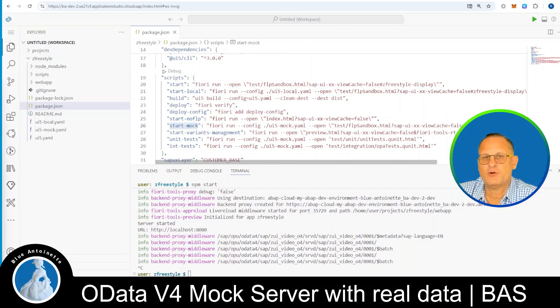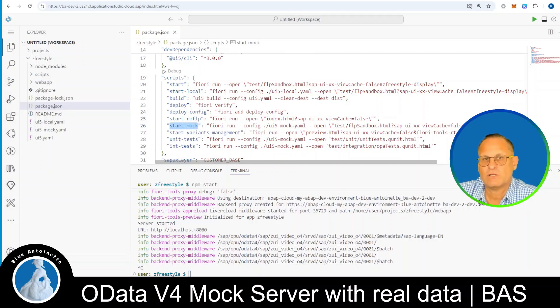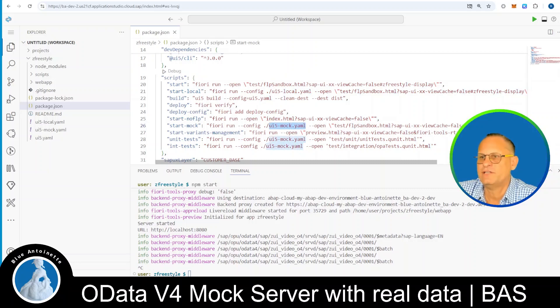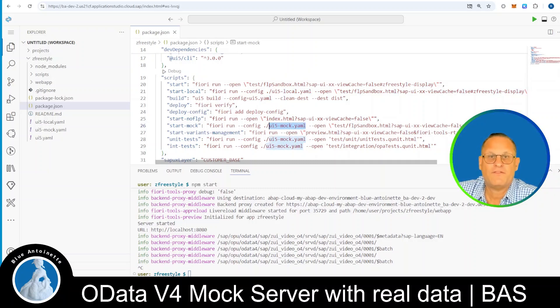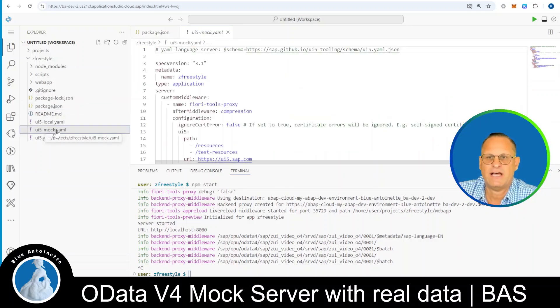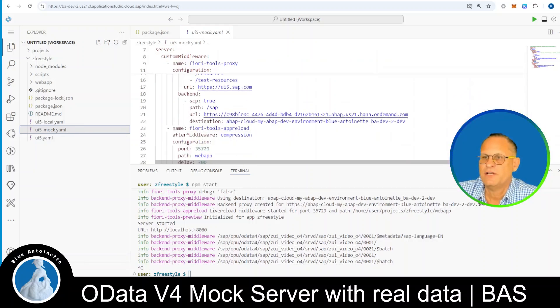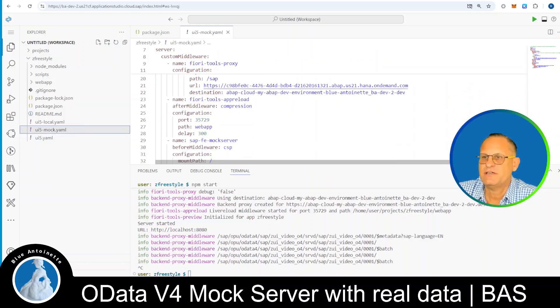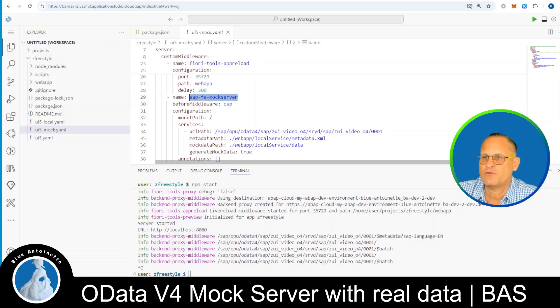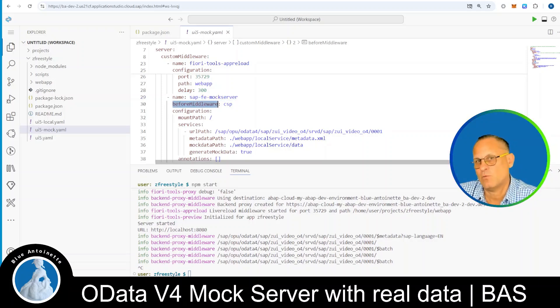Therefore, you can run the mock server for your project with npm run start mock. This command will start your project with a configuration that is stored here in this UI5 mock.yaml file. You can find this file in the root directory of your project here on the left hand side UI5 mock.yaml. And if you scroll down here, you can see that the SAP FE mock server is located here and that it runs right before the proxy server middleware.